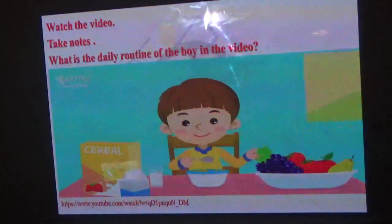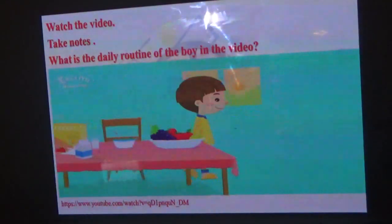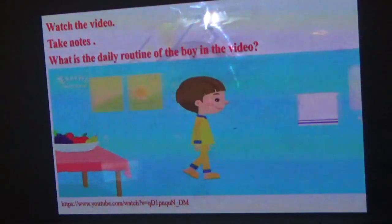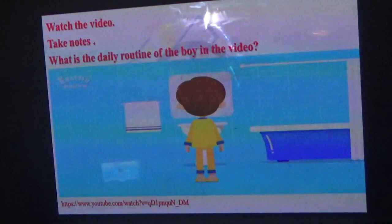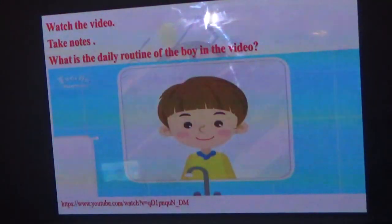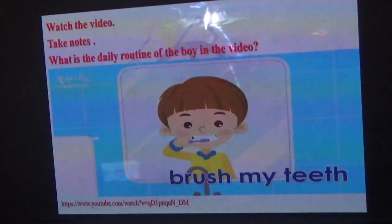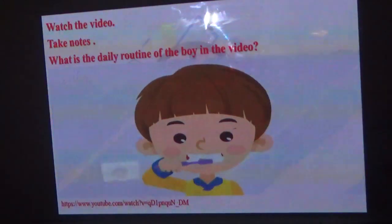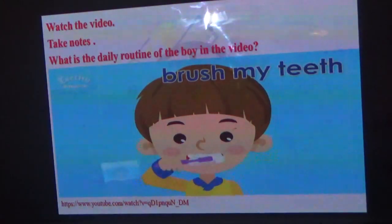I brush my teeth — that's the third daily routine. I wash my face.